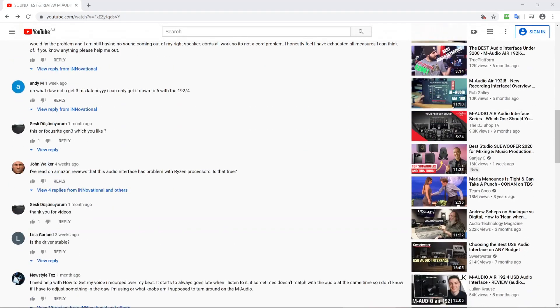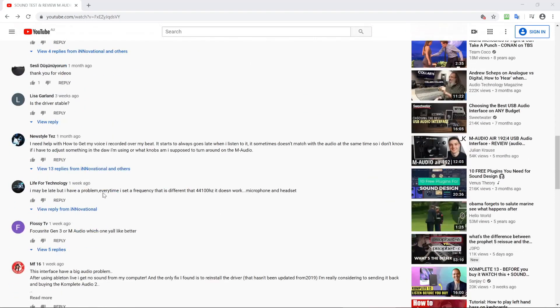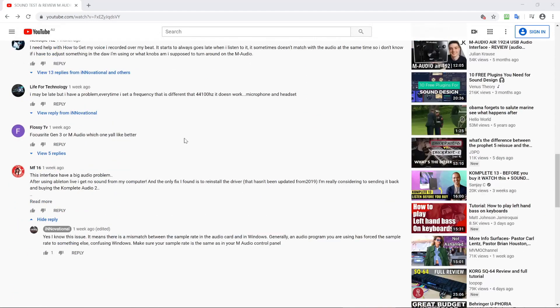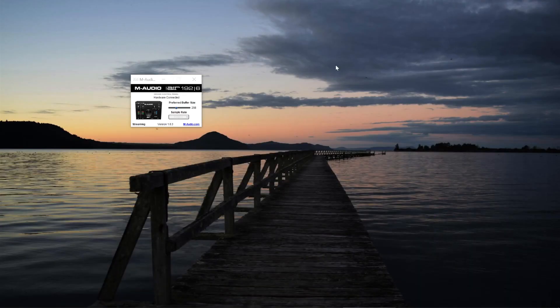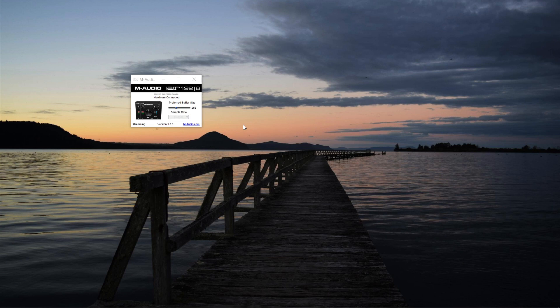There are a couple of comments from people having issues not getting any sound on the computer. Here's one, and here's another one. I'll just minimize that. The issue happens because a particular program, like a DAW or audio application, is actually changing the Windows audio settings. You can see here